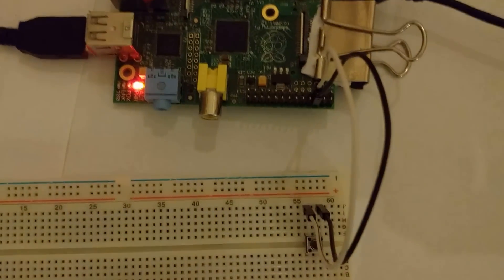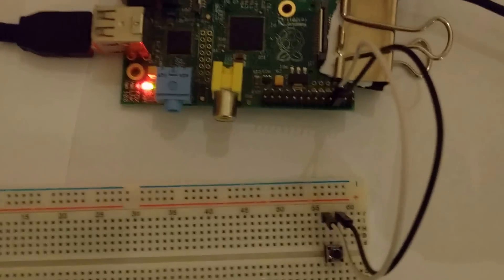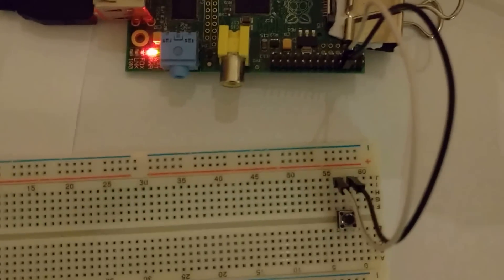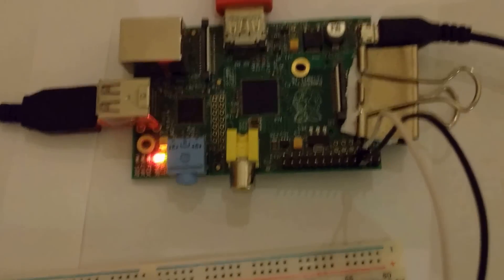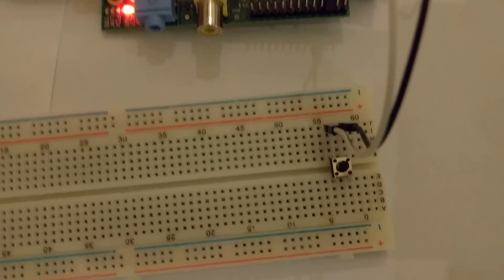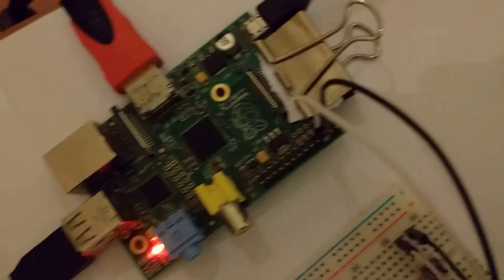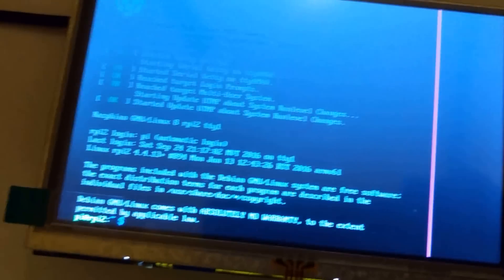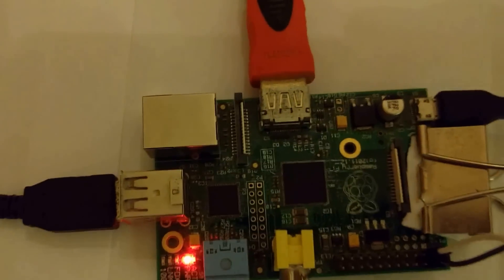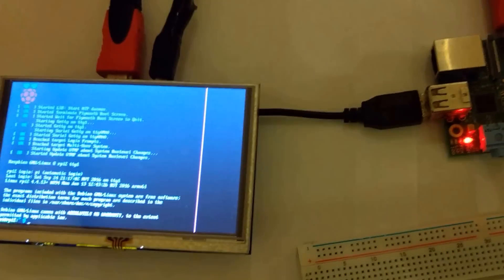So that's it. With just a couple of jumper wires and a tactile button, we could make a small button to power up our Raspberry Pi without actually removing the cable. Thank you guys for watching.